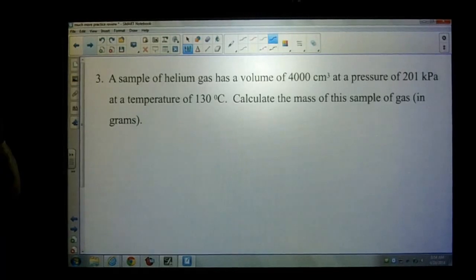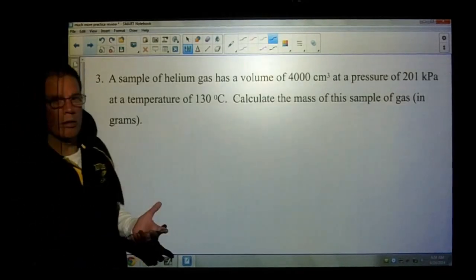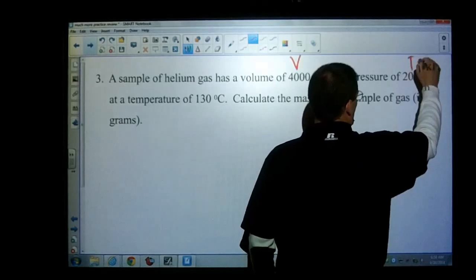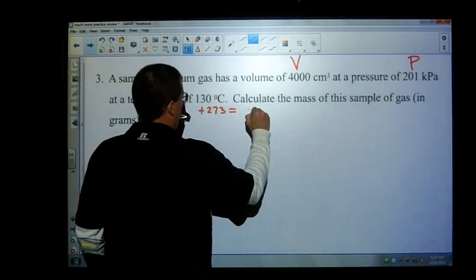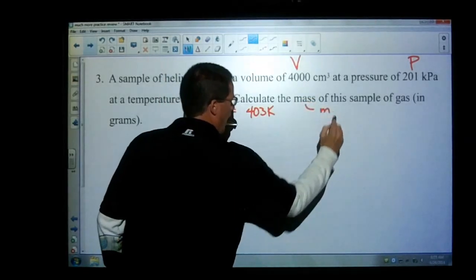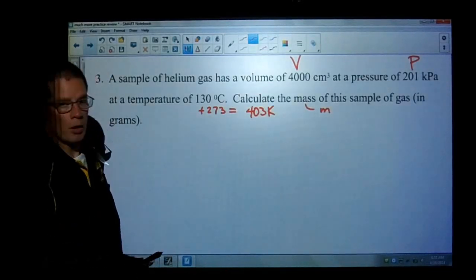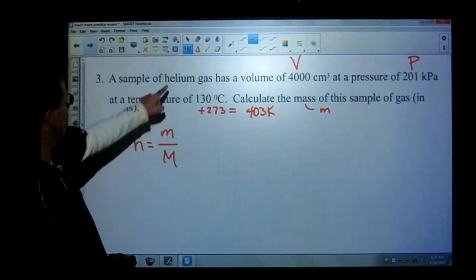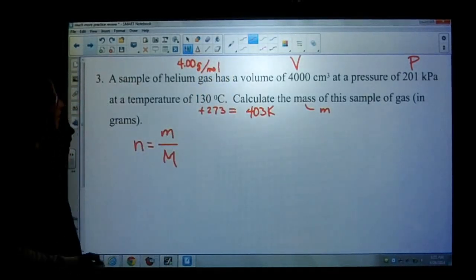Number three: a sample of helium gas has a volume of 4,000 centimeters cubed at a pressure of 201 kilopascals and a temperature of 130 degrees Celsius. Calculate the mass of the gas in grams. There are two ways to solve this. I'll substitute m/M (little m over big M) for n in PV equals nRT. We know the gas is helium, which has a molar mass of 4.0 grams per mole. That's going to speed things up — no extra step needed.